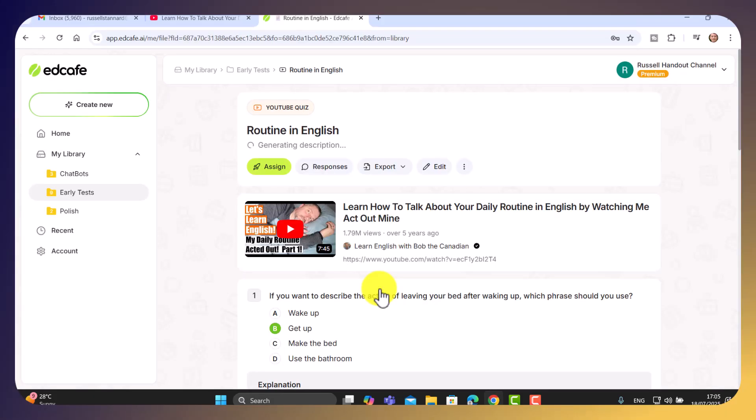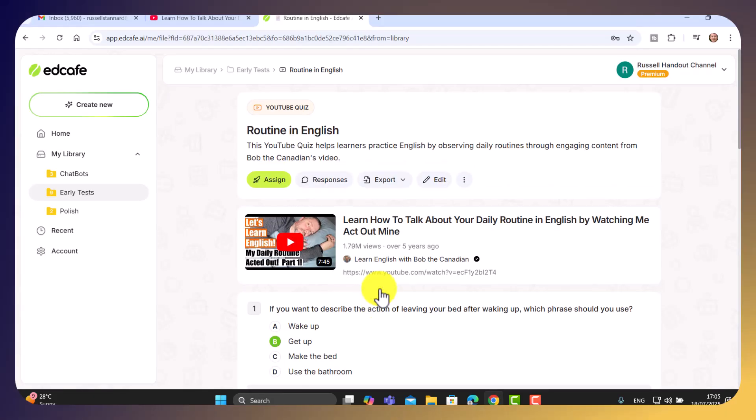Now the quiz is ready. But what we can do at this stage as well is edit. If there's anything we want to change, simplify, change the questions, we can do that.